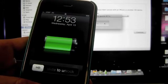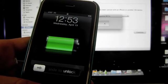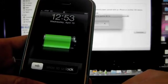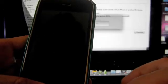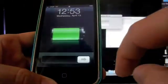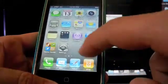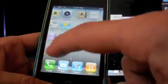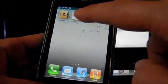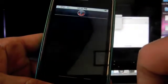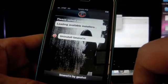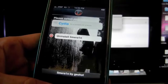And we're going to look for the application, LimeRain, which should be right there. So we're going to click on it, and from here we're going to install Cydia, which is right here, as you can see.